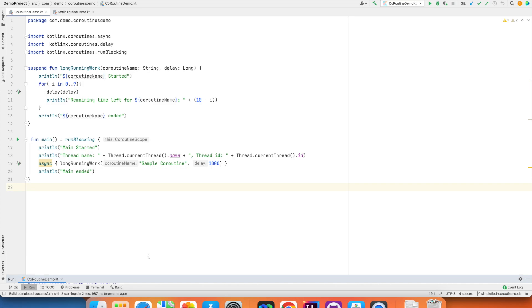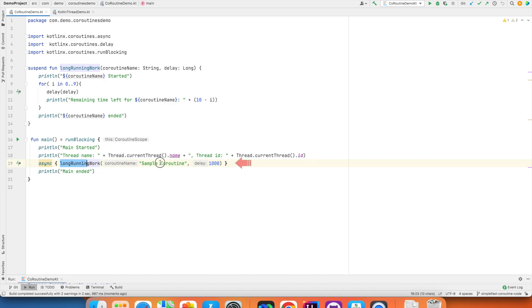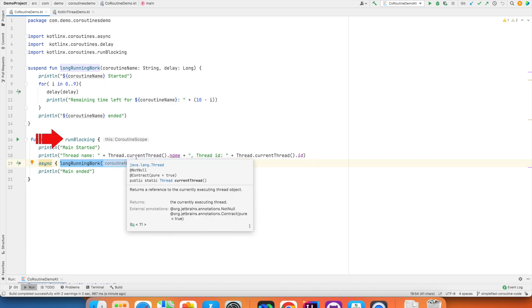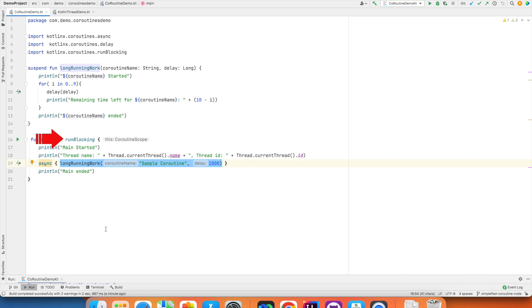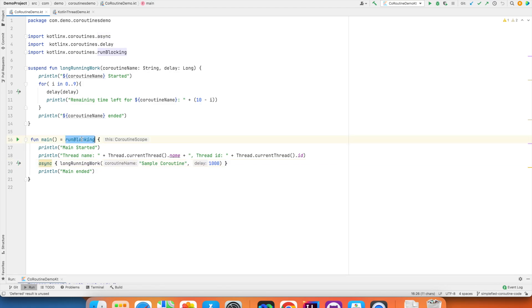Now, the first question that you might be asking is, what is this run blocking? And as you can see here, this is a coroutine scope. A coroutine can only be called inside a coroutine scope. There are various kinds of scopes. Async is also coroutine scope. Launch is also another coroutine scope. And run blocking is typically used with the main function, which is going to invoke other coroutines.